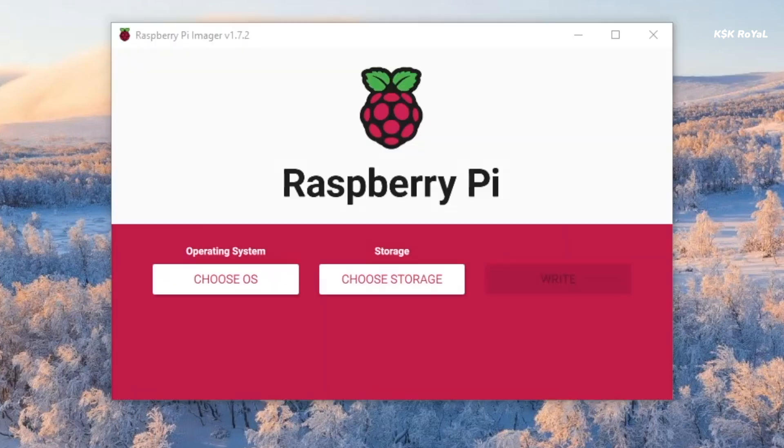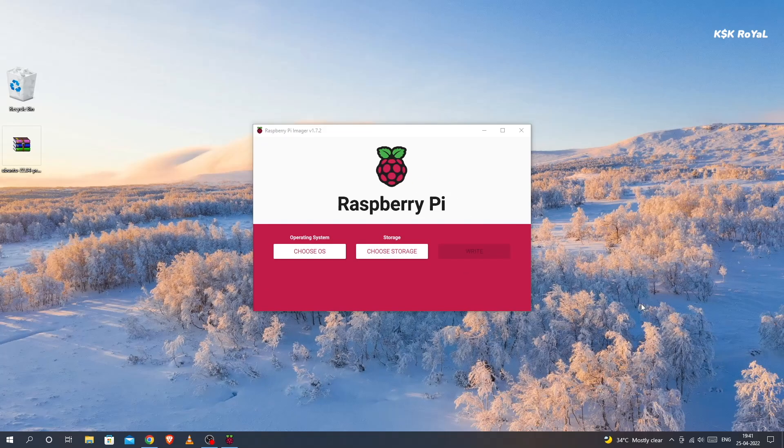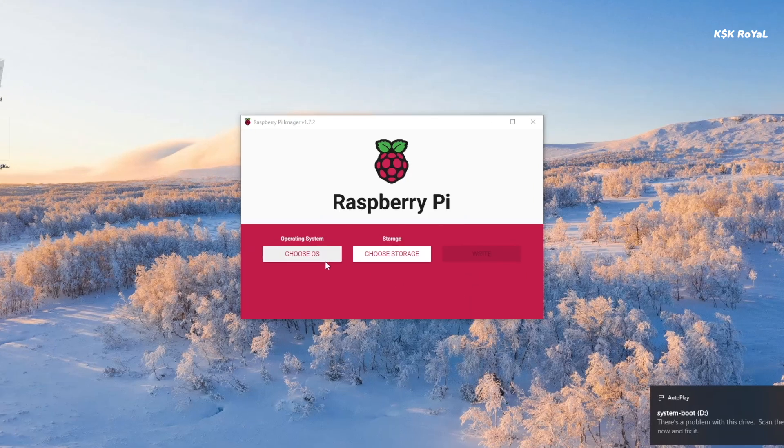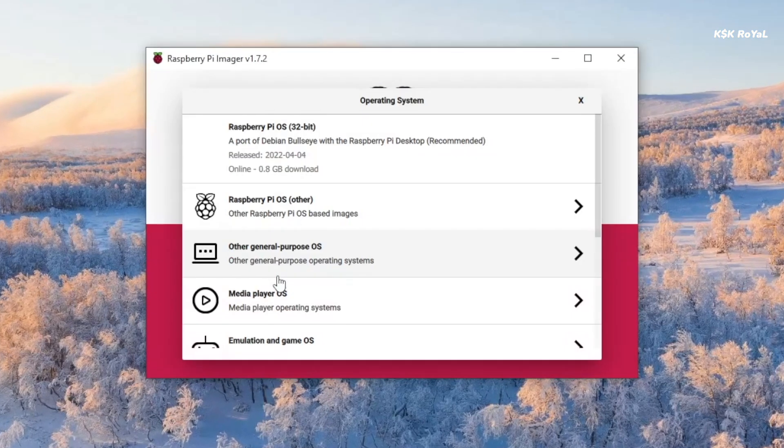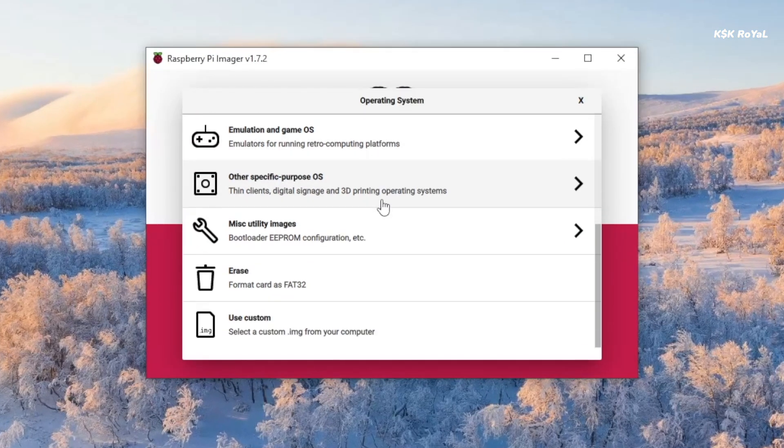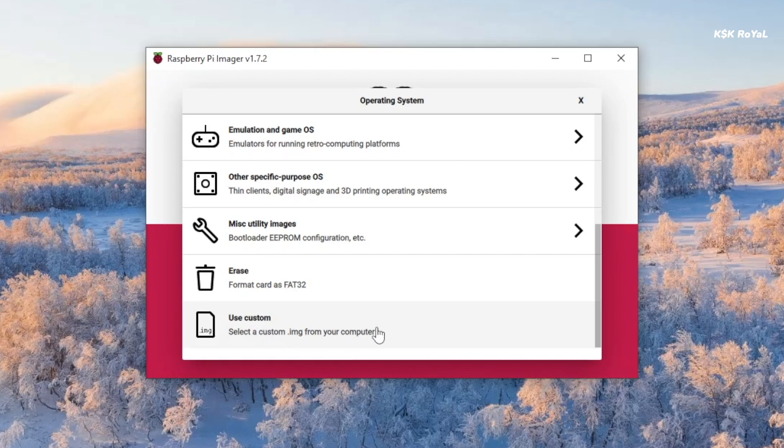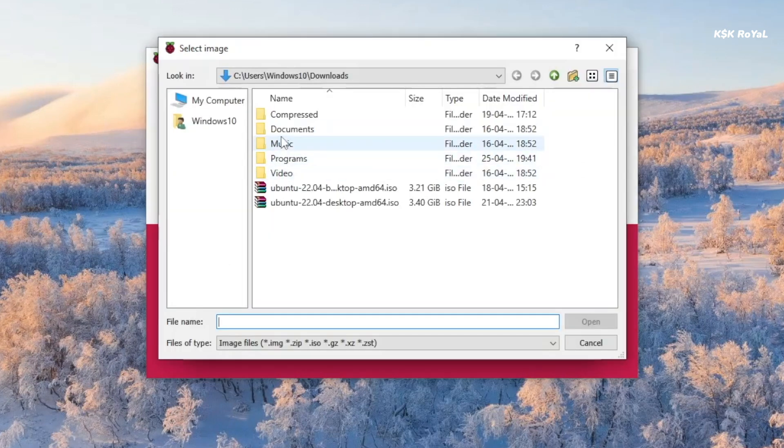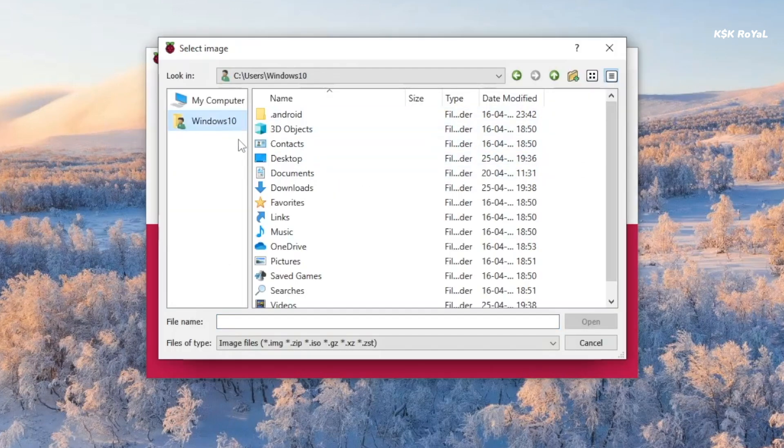Connect the external SSD to your computer via USB port. Then choose OS and select Custom option. Now import the downloaded image file.